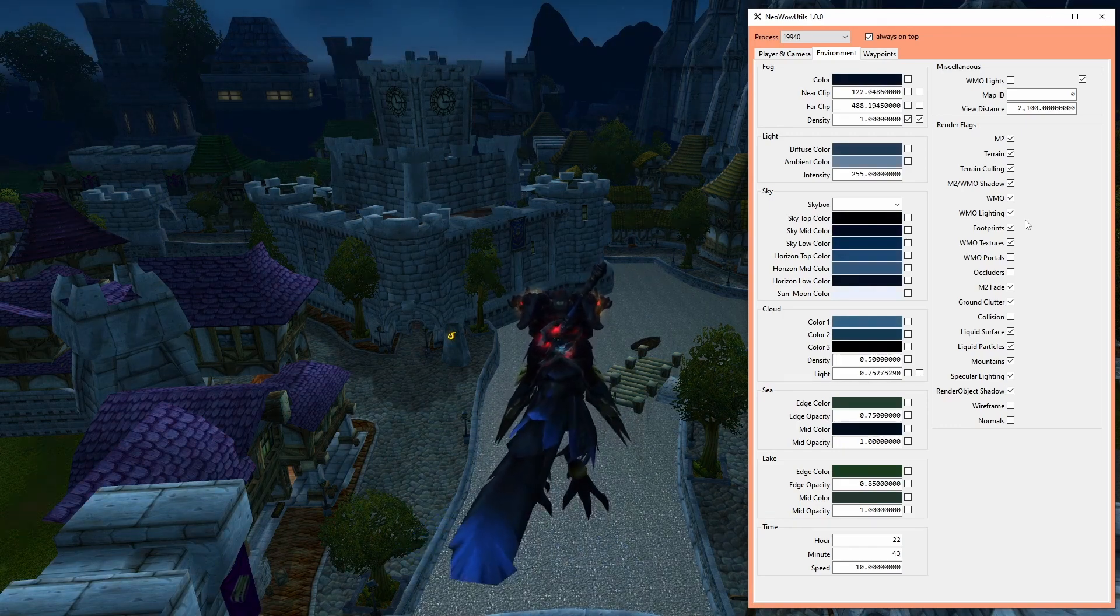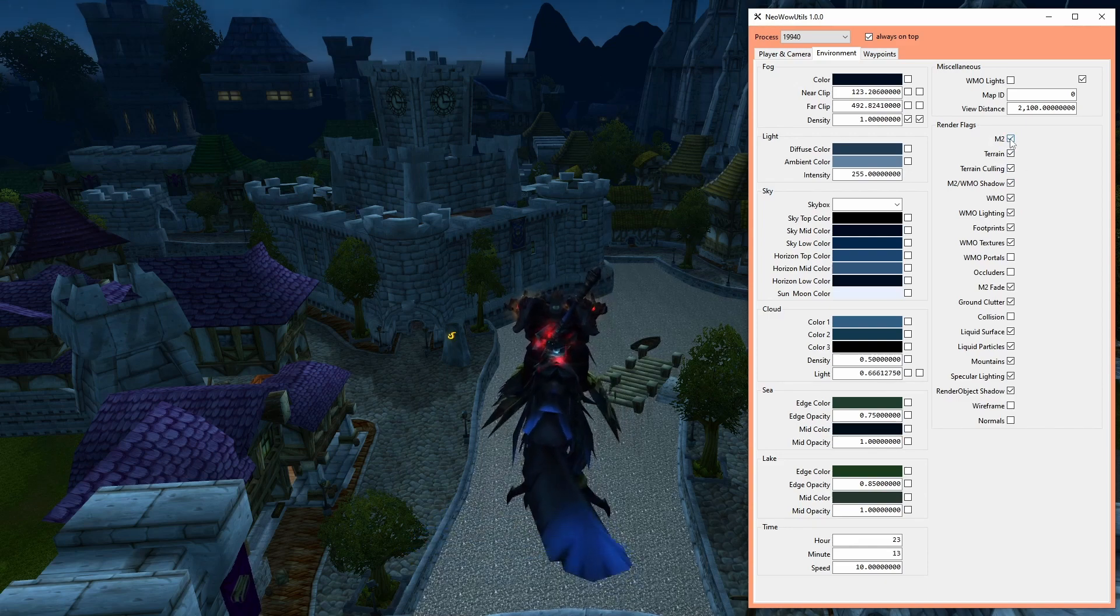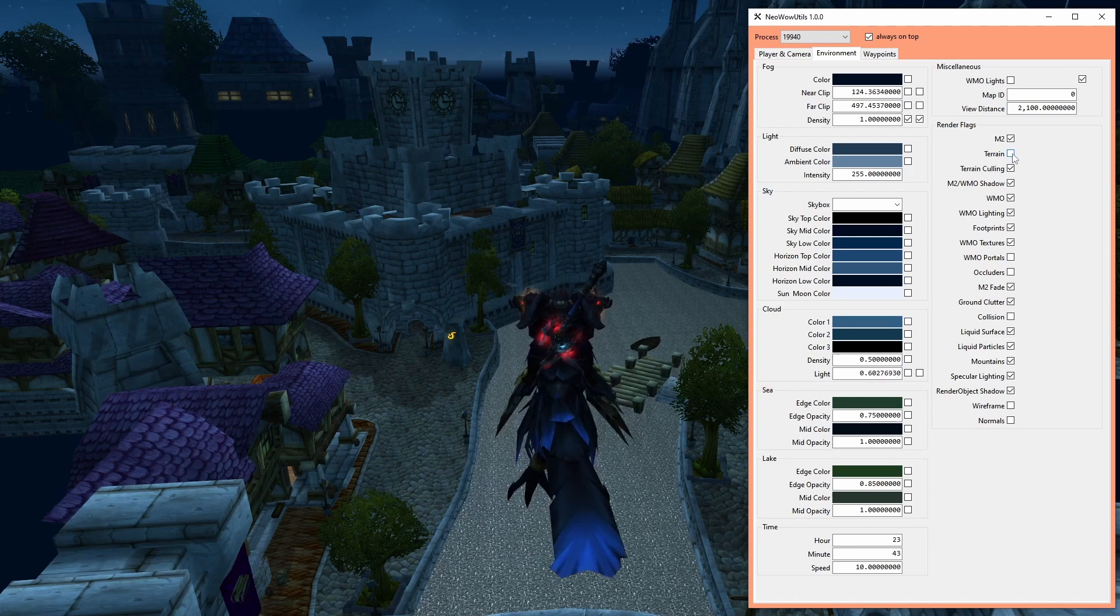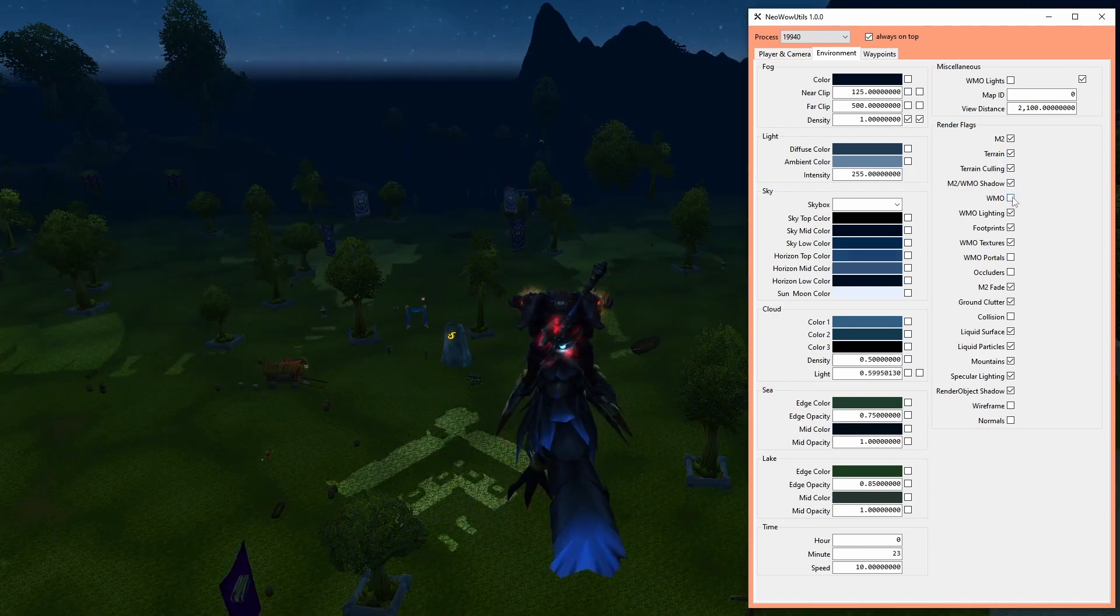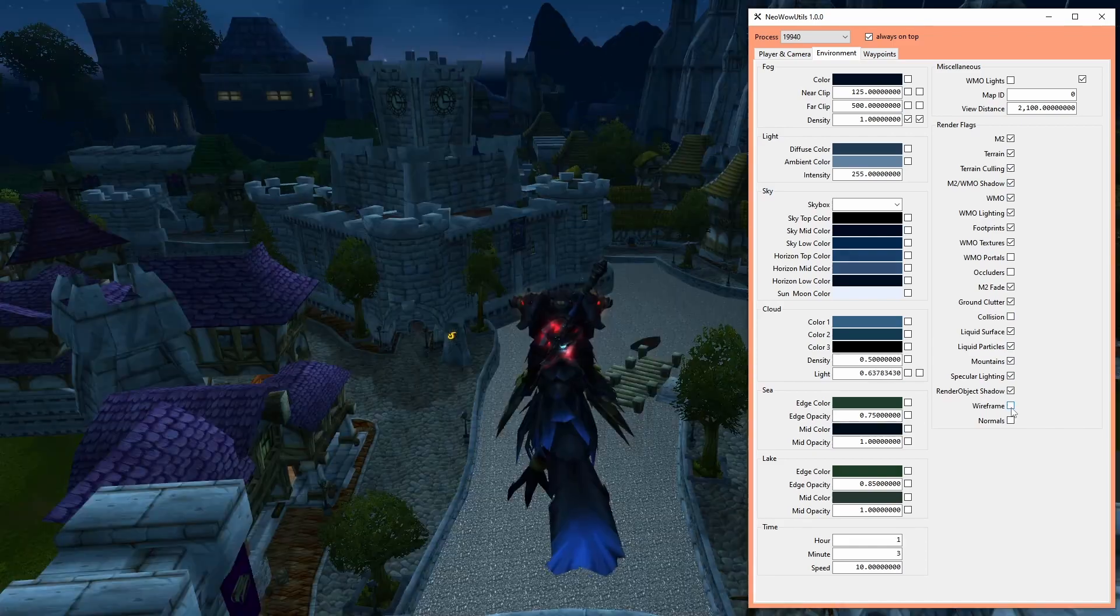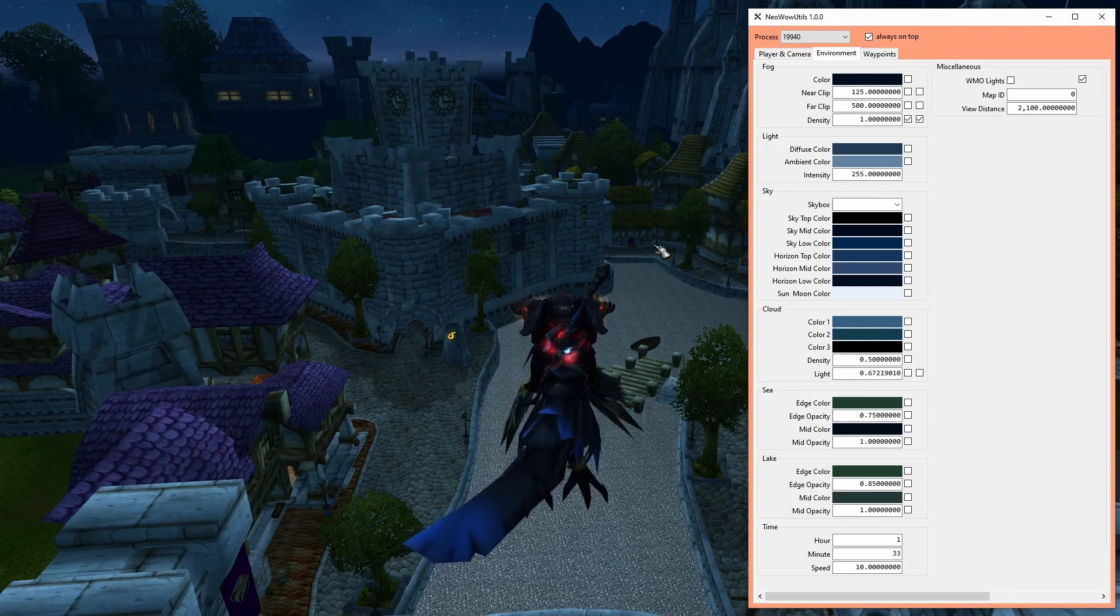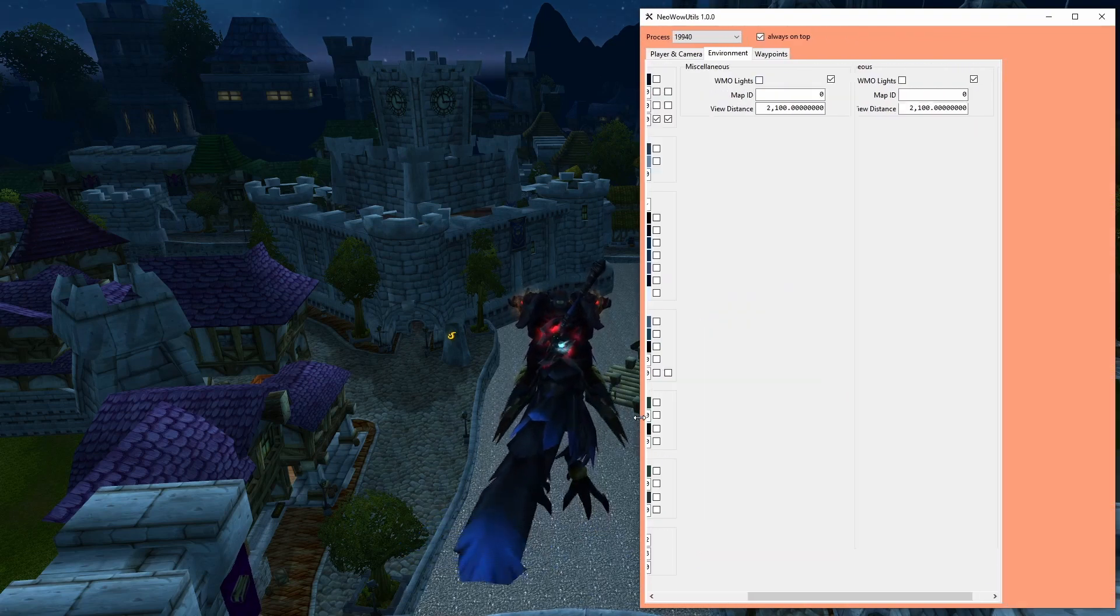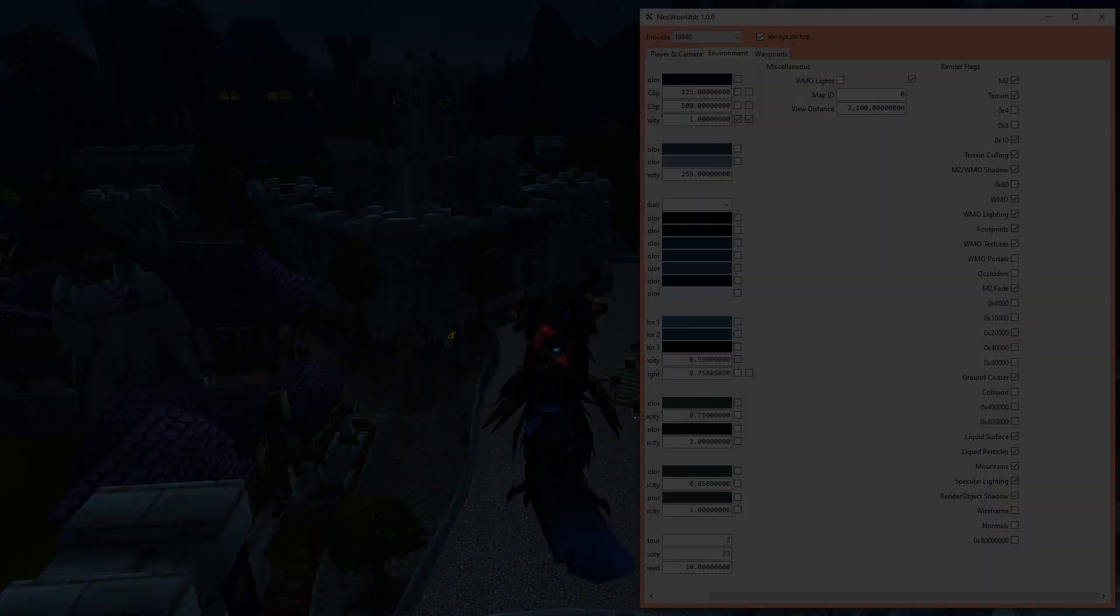In the render flags group, you can tweak the way the client renders the scene. Some of those values only take effect when you relog, and others depend on each other. Since this is a flag box, you can double-click the group box header to show unknown values. Because it is a very complex topic which would easily exceed the time for this showcase, I will make a dedicated video about them in the very near future.